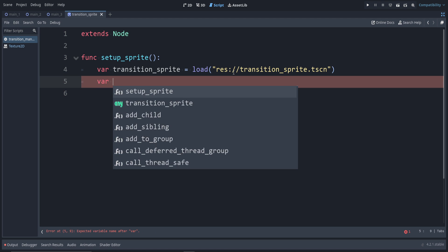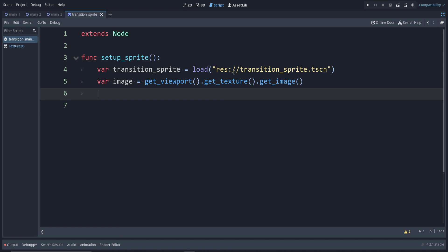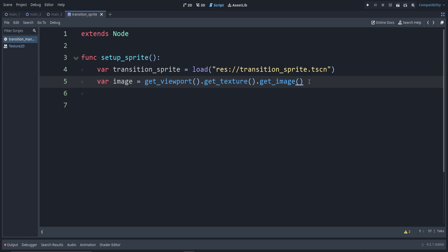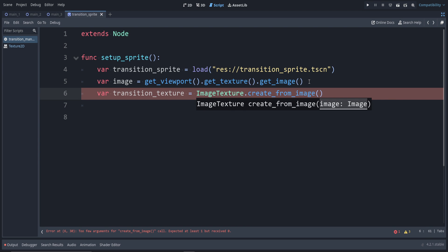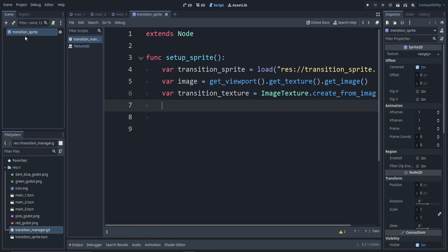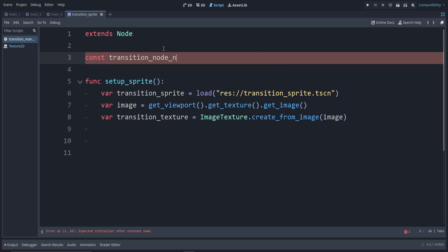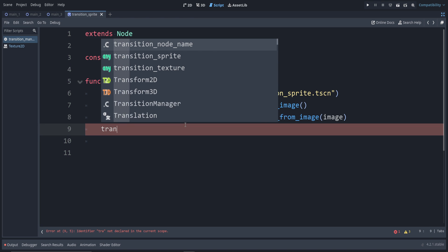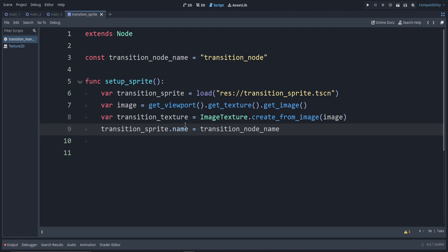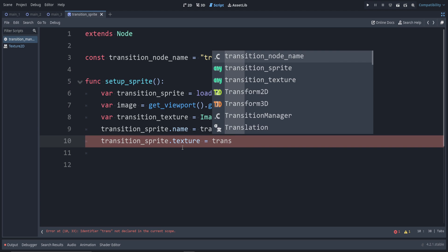Now to take a screenshot, we can say var image = get_viewport().get_texture().get_image(). That takes a screenshot. And now let's create the image texture — this gives us an image, but we want an image texture. So we can say var transition_texture = ImageTexture.create_from_image(), and then we pass in that image we just created. Now we already created transition_sprite, but just in case we change that name later, we don't want our transition manager to mess up. So we'll set the name in here using a constant: const transition_node_name = "TransitionSprite" — or whatever you prefer. Then set transition_sprite.name = transition_node_name. Now set transition_sprite.texture = transition_texture.